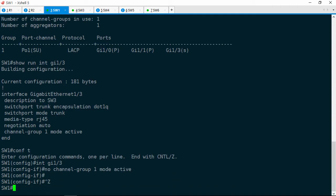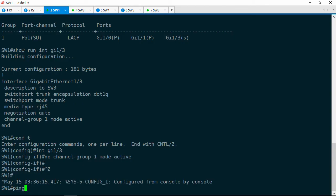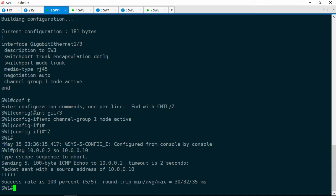Now let's go ahead and ping 10.0.0.2, sourced from 10.0.0.10. We're trying to ping R2 — and that works. Good. So let's go back to R1 and see if the ping works from there.